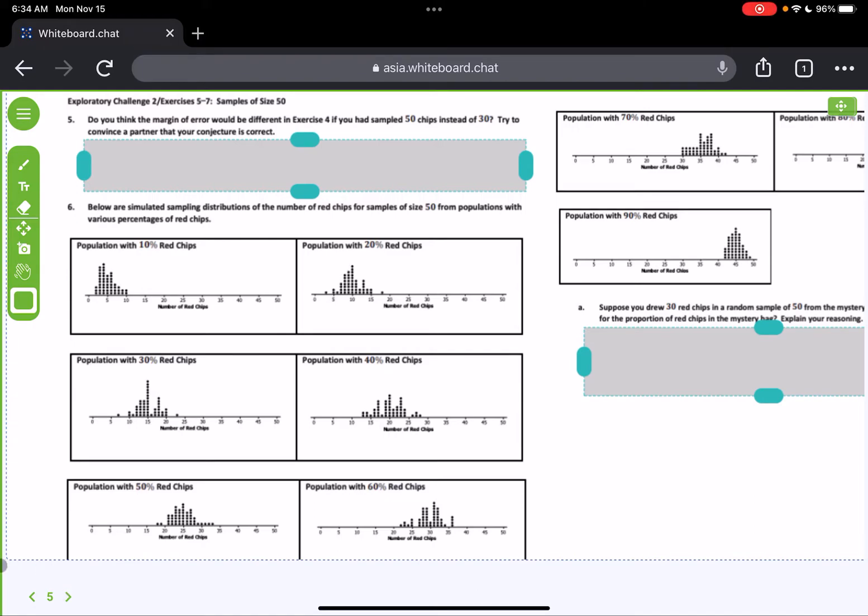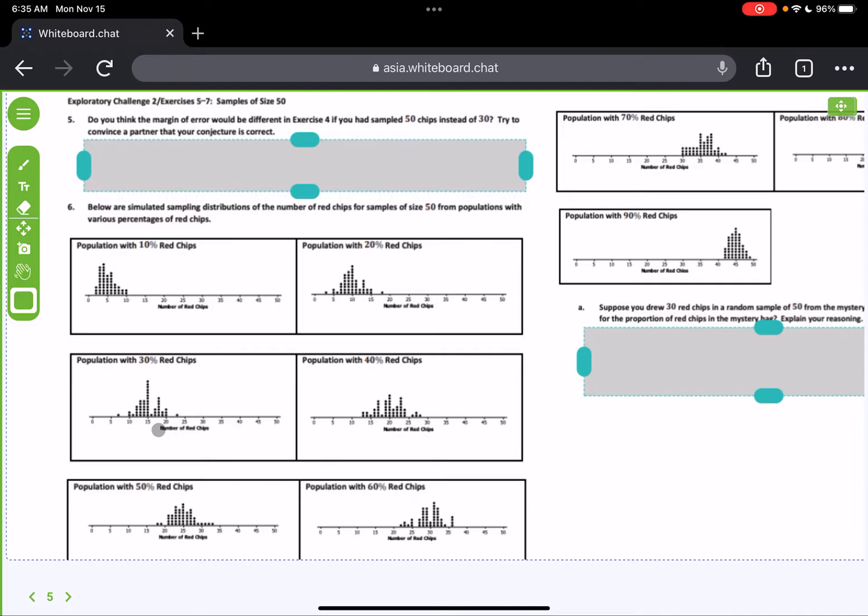Okay, still talking about the margin of error here. It says in Exploratory Challenge 2, exercises 5 through 7, sample size of 50. So we've changed it now. We went from Exploratory Challenge 1 with a sample size of 30, now we've moved up to a sample size of 50. Do you think the margin of error would be different in Exercise 4 if you had sampled 50 chips instead of 30? Try to convince a partner that your conjecture is correct.